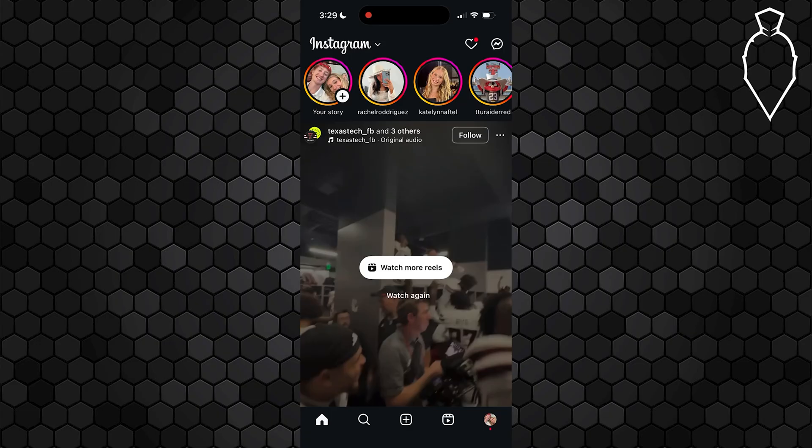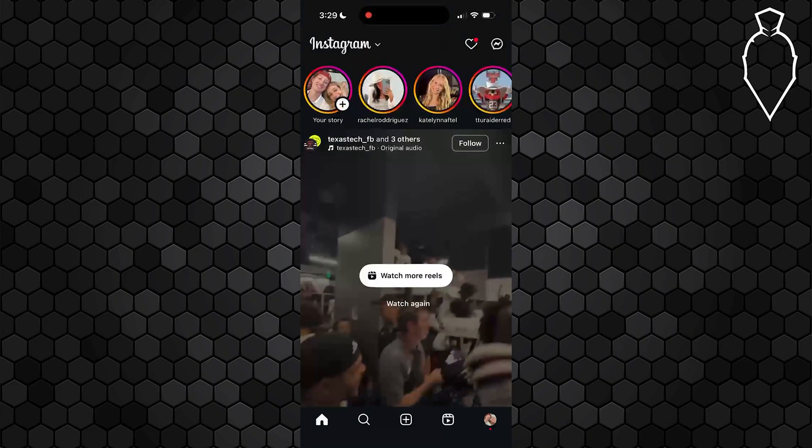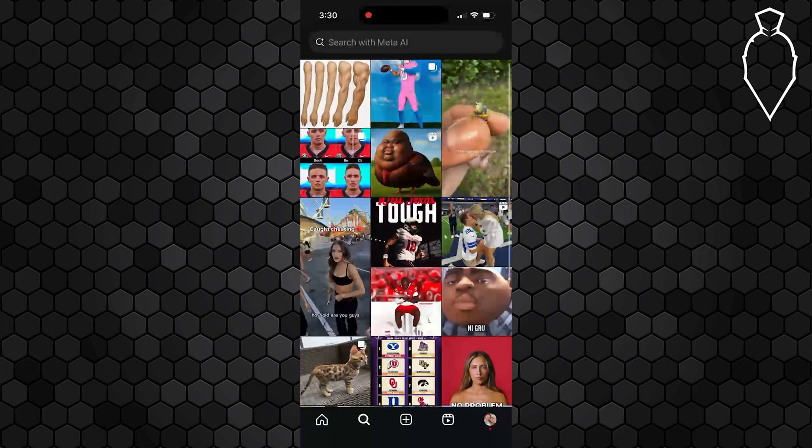If you're tired of accidentally activating Meta AI when you're trying to search here on Instagram, don't worry. Here's exactly how you can end that. Begin by opening up the Instagram app and tapping on the search icon at the bottom. What you're going to want to do is actually go to the Explore tab right here.